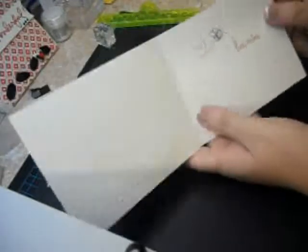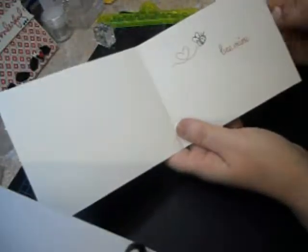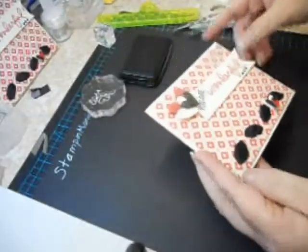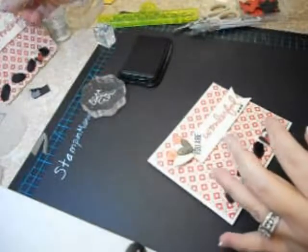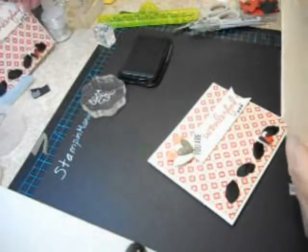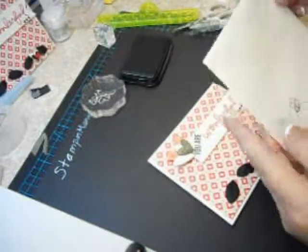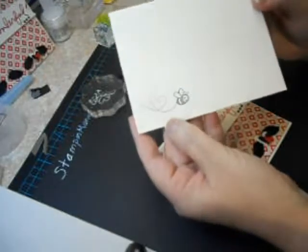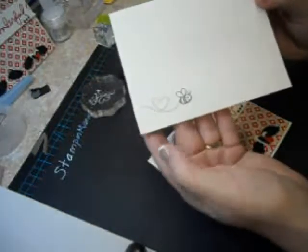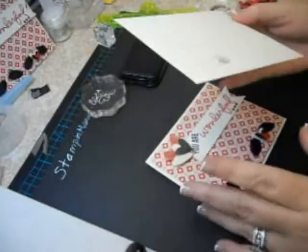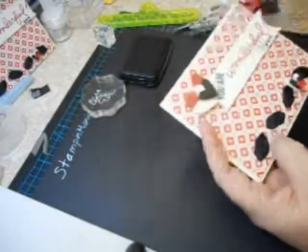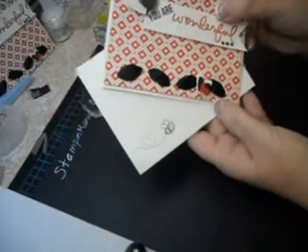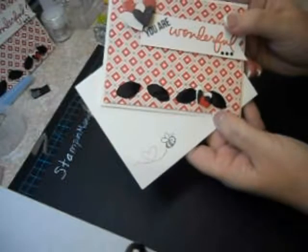How cute. Now I'm not going to take time to do the envelope but I basically did the same thing. Ladies don't send cards out with boring plain envelopes, look how cute that is and so simple. Two little stamps, coordinates, matches, so always make your coordinating envelope.